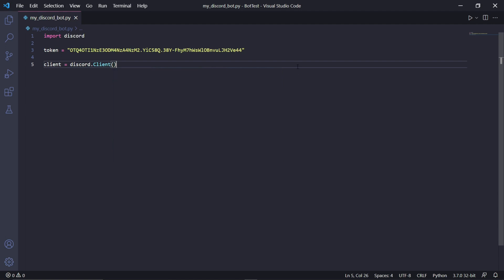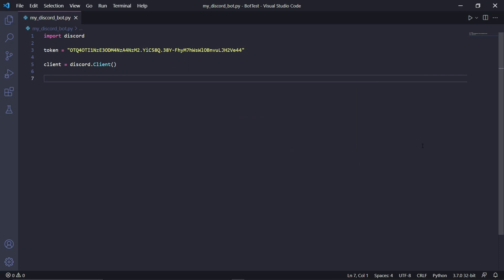This client instance will be used to interact with the Discord API. Discord bots work by using events, and what these events do is they wait for something to happen in the Discord server. Once that something happens, your bot will respond to it. This includes your bot waiting for messages being sent, waiting for users to join or leave, and so much more.